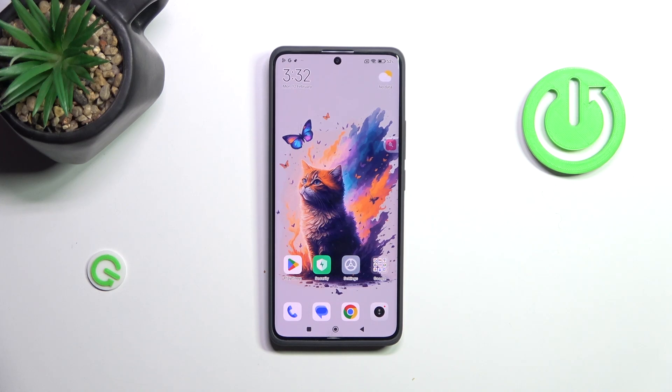Hi everyone. In front of me I've got a Redmi Note 13 Pro Plus, and let me show you how to enable the Google Backup on this device.